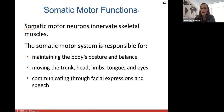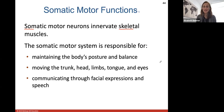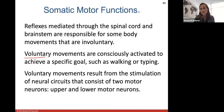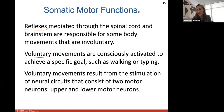Somatic means skeletal — so somatic motor neurons will innervate your skeletal muscles. The somatic motor system is responsible for basically all of your skeletal muscles — the ones that maintain body posture, balance, move your trunk and limbs, and also control facial expressions and speech. Most skeletal muscles are controlled through voluntary movement, where you are consciously activating a skeletal muscle to achieve a specific goal, like walking, typing, or writing with a pencil. Involuntary movement is usually what a reflex is.